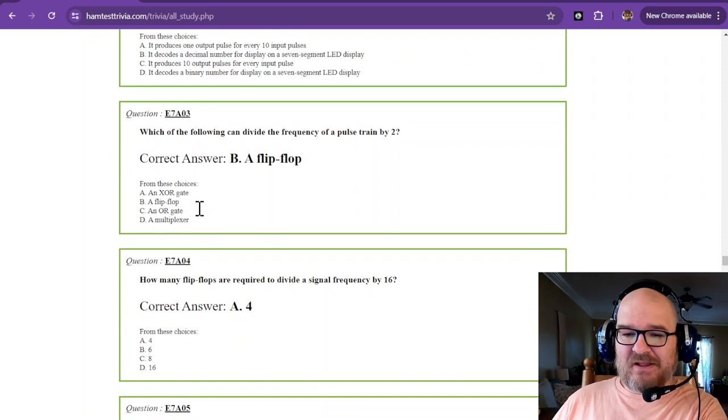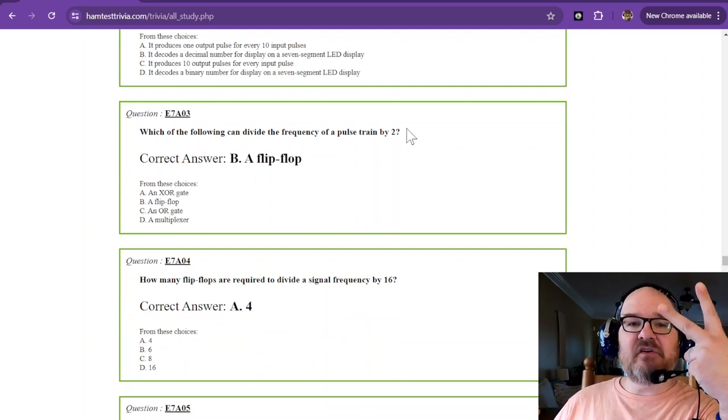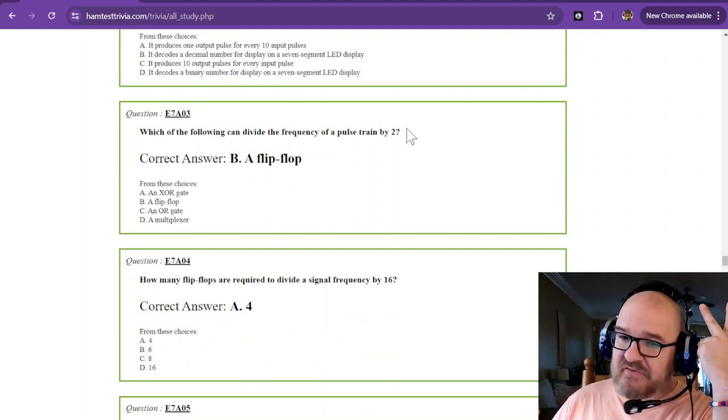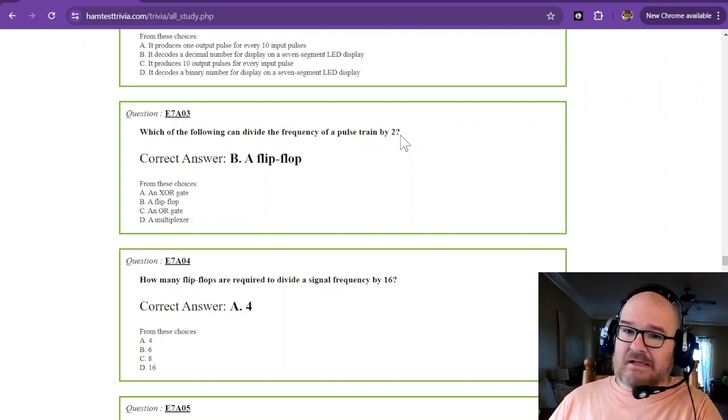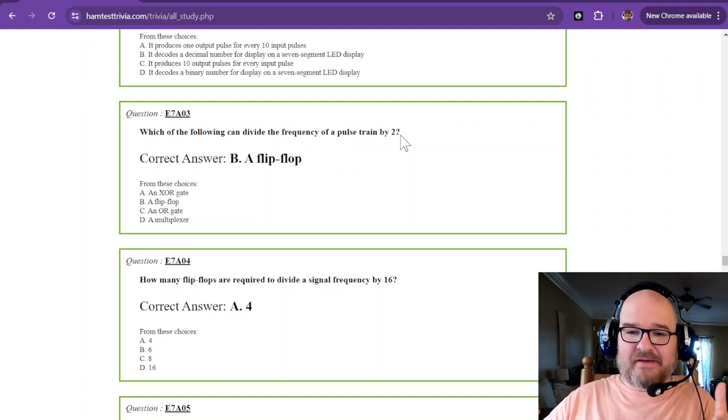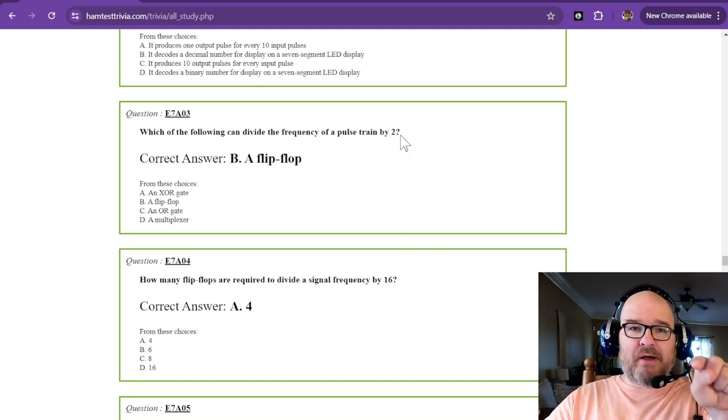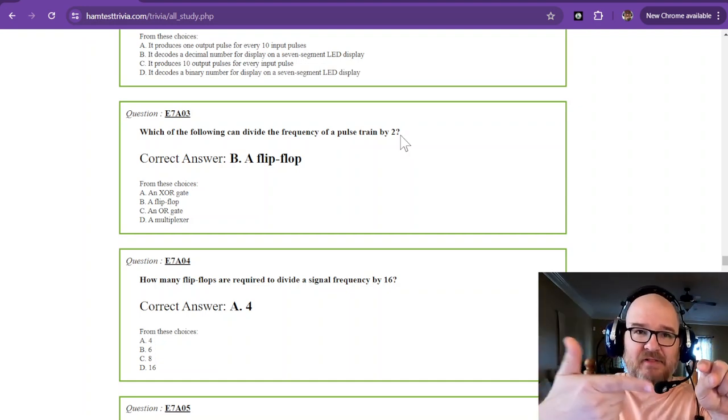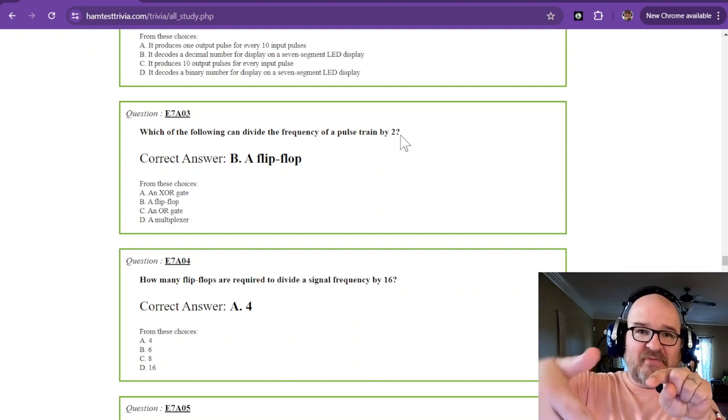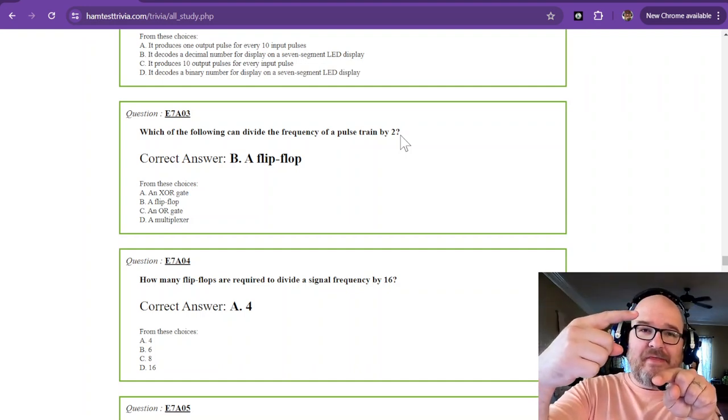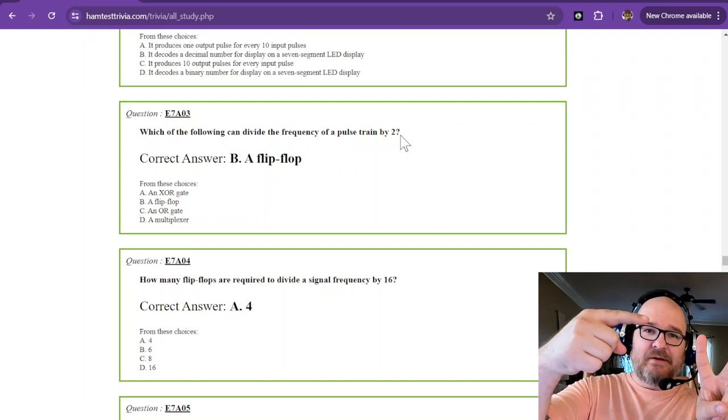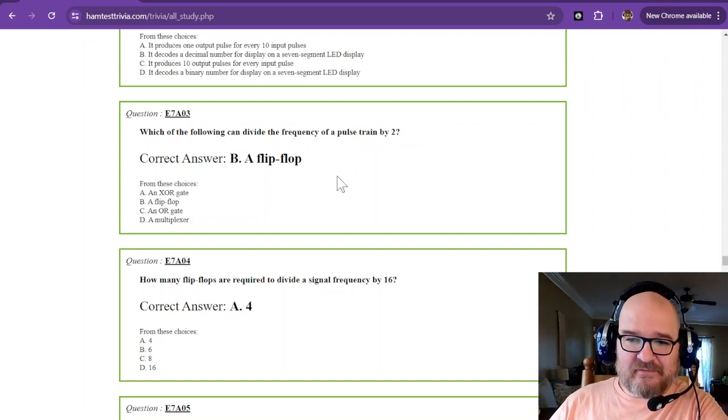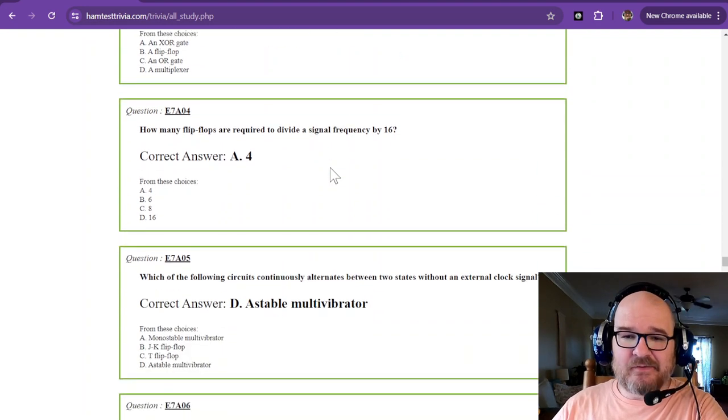Which of the following can divide the frequency of a pulse train by two? We could use a flip-flop for that. We're not talking about la chancla, we're talking about electronics. So with an input of one, the flip-flop flip-flops. And then another input of one, it flops back to its original. And that would take two to change one state. So the flip-flop can reduce a pulse train by two.